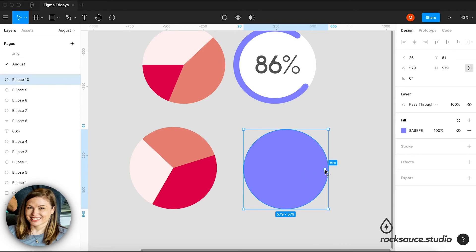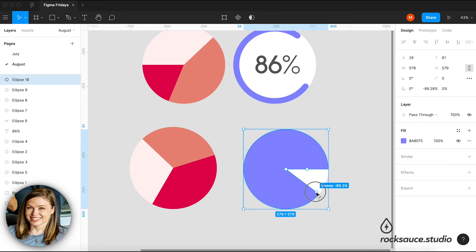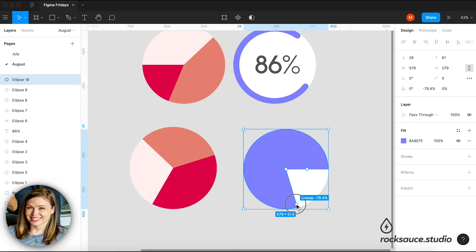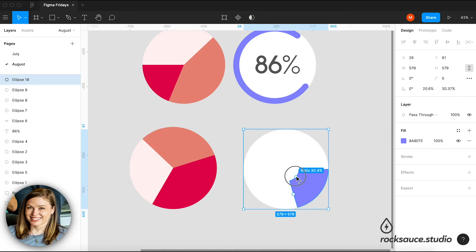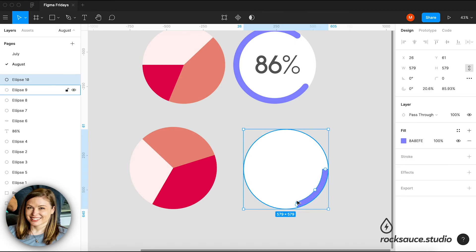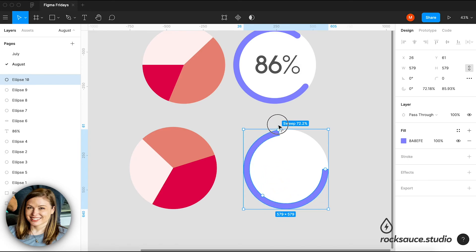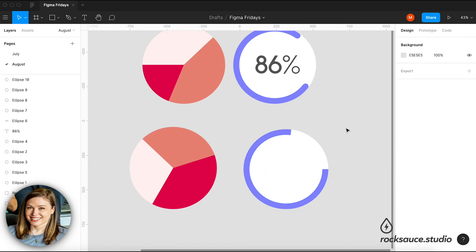I'm going to grab my arc and place it where I want it to go. Put it right about here. And there's a third node we haven't looked at yet, which is ratio. And you can very simply just click and drag this and it will change the ratio of your ellipse. And I can make this a lot longer by grabbing the sweep.